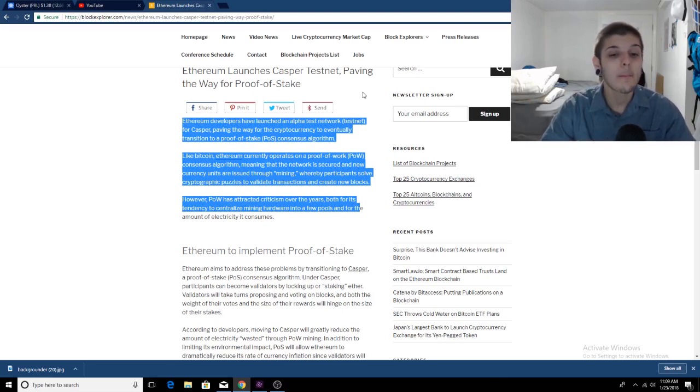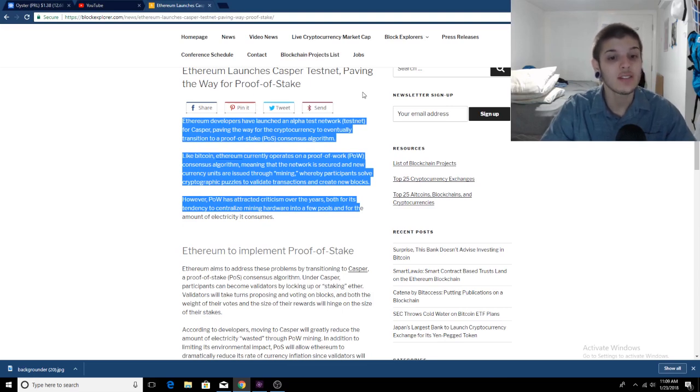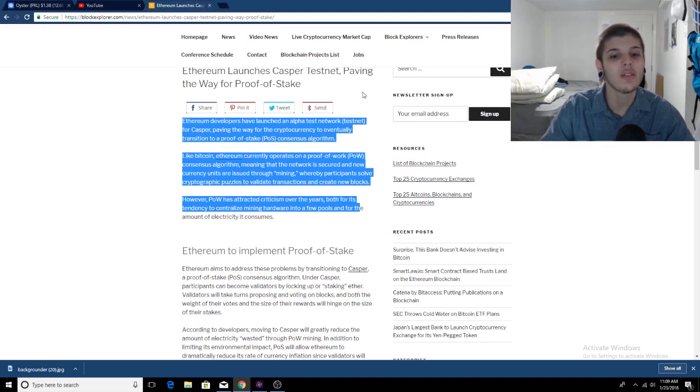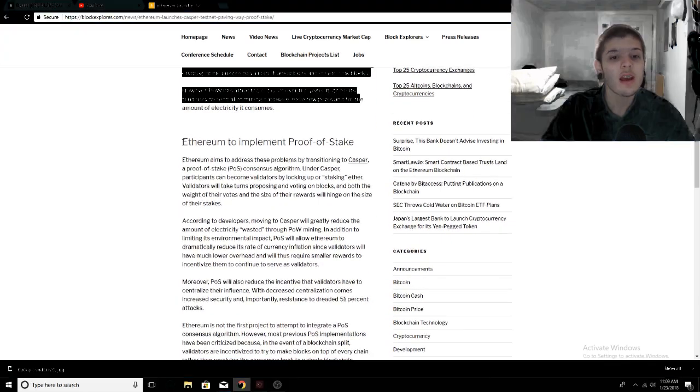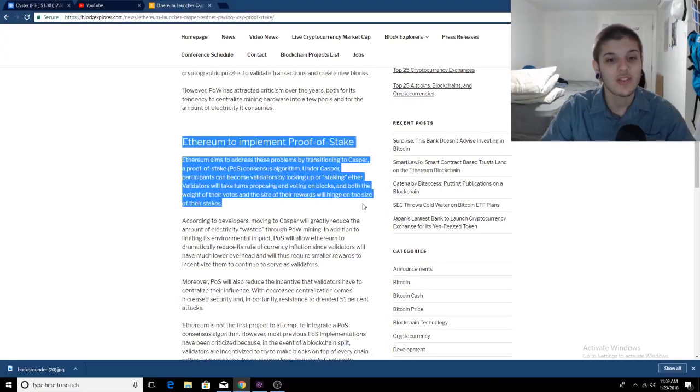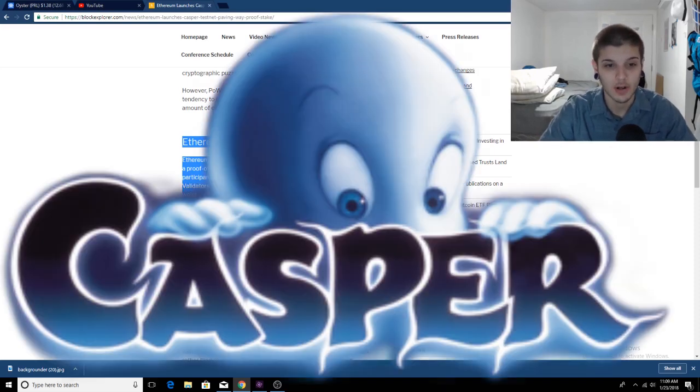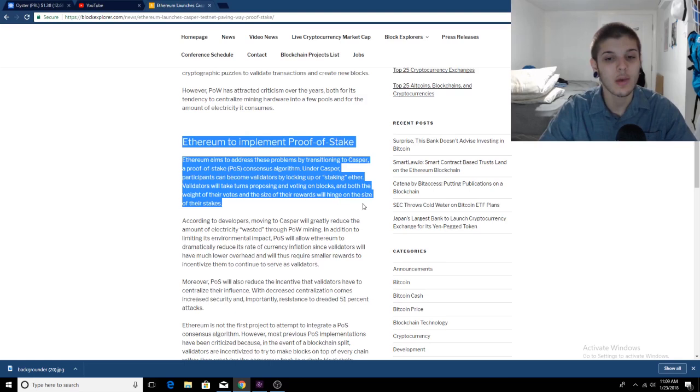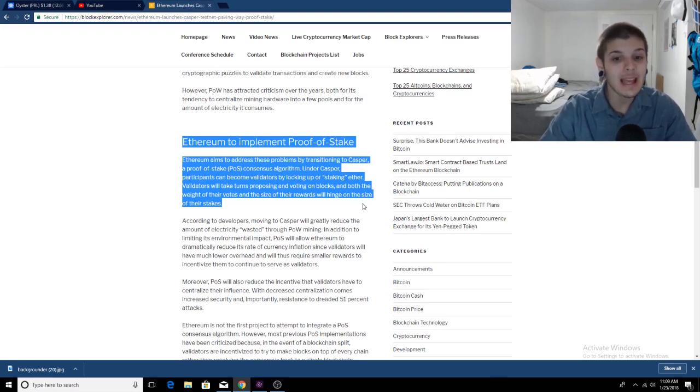However, proof of work has attracted criticism over the years, both for its tendency to centralize mining hardware into the fuel pools and for the amount of electricity it consumes. Ethereum aims to address these problems by transitioning to Casper, a proof of stake consensus algorithm. Under Casper, participants can become validators by locking up or staking Ether.